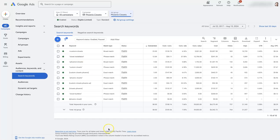So that's the difference between an ad group and a campaign in Google Ads. If you have any questions, drop them in the comment section below and I'll be sure to get back to them.